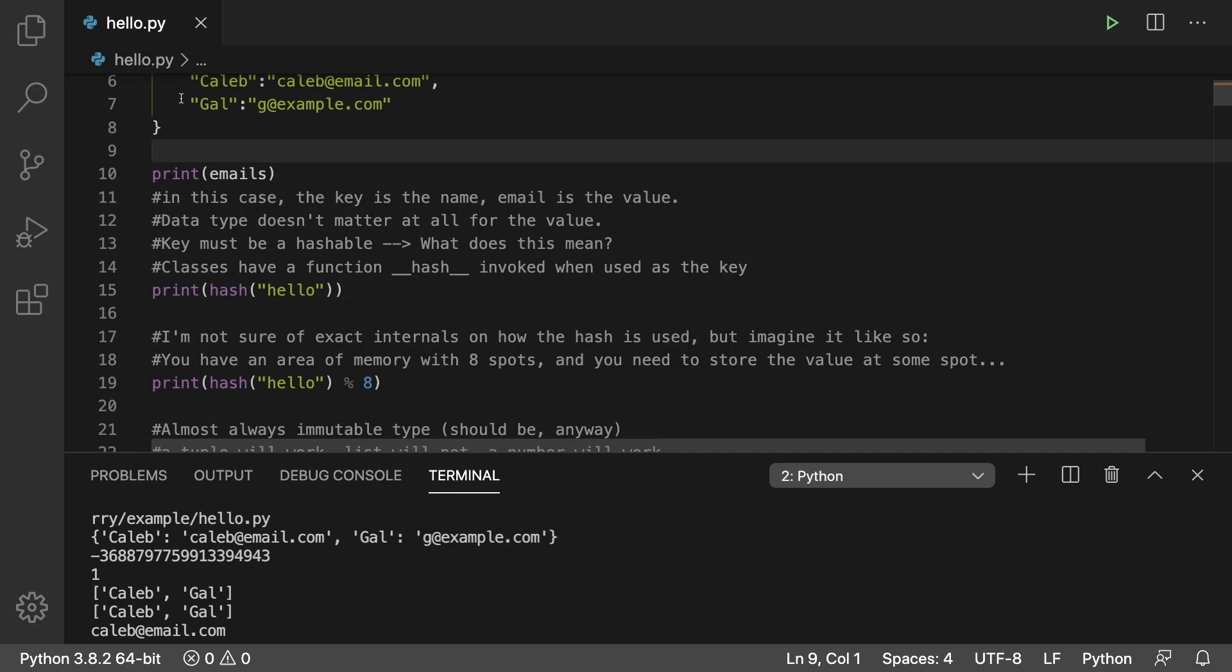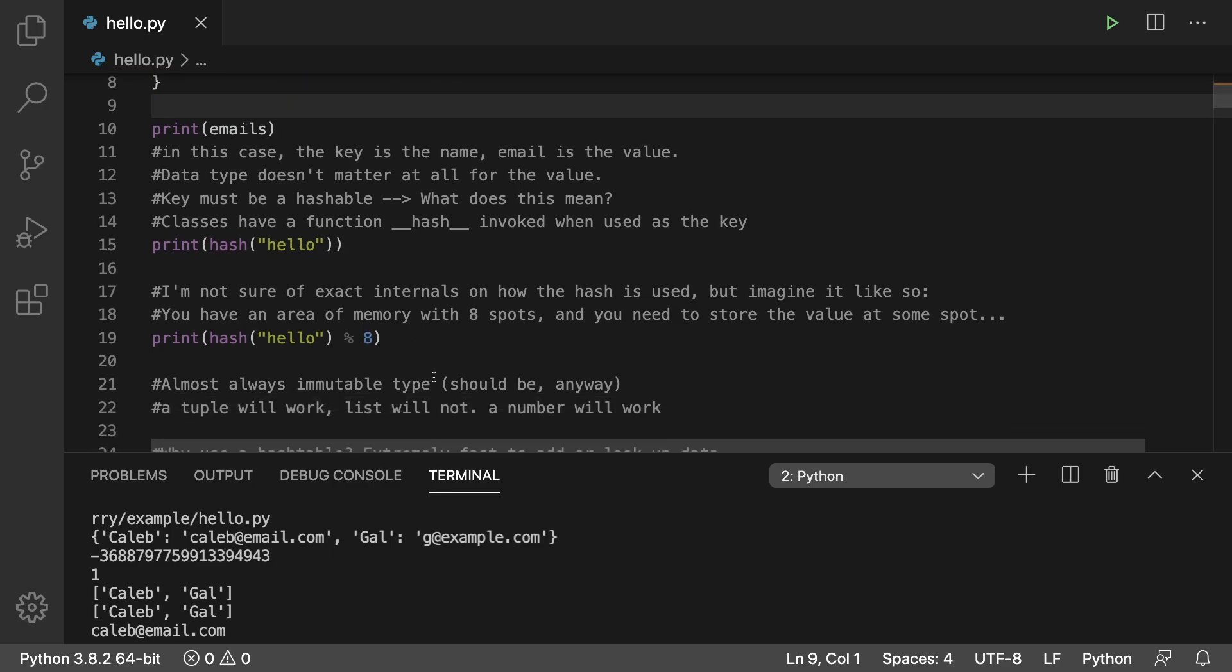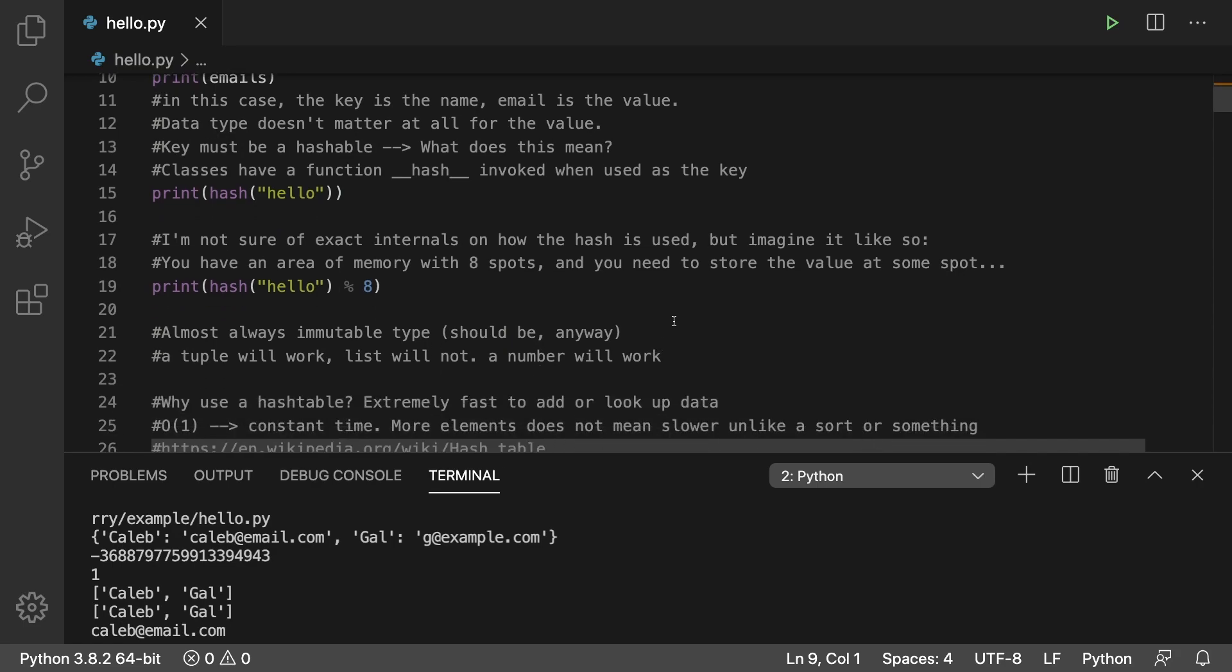Now, the data on the left needs to be hashable, and it's generally for immutable types, or anyways, it should be. And for example, a tuple will work, but a list will not, as a list does not have a hash ability.